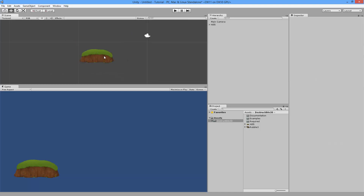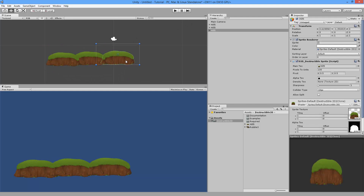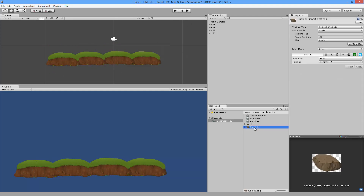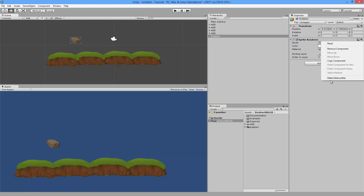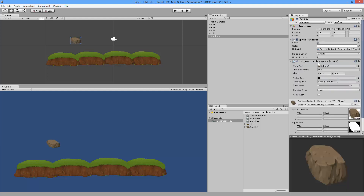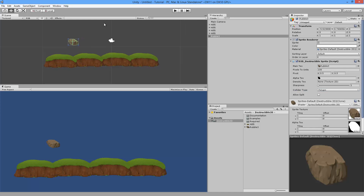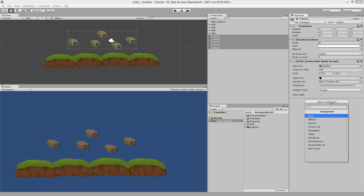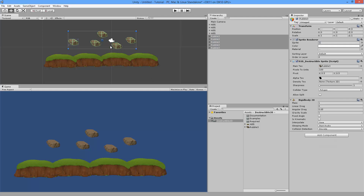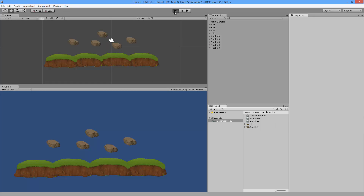Since this is static, let's set it to Edge and duplicate it a few times to make our scene more interesting. Now let's add the Rubble3 rock into our scene. In the sprite renderer, click the gear icon and choose Make Destructible to add the destructible sprite component. This time we want to choose Polygon. Let's duplicate it a few times. I also need to add a Rigidbody 2D to the rocks because they're going to fall onto the ground.